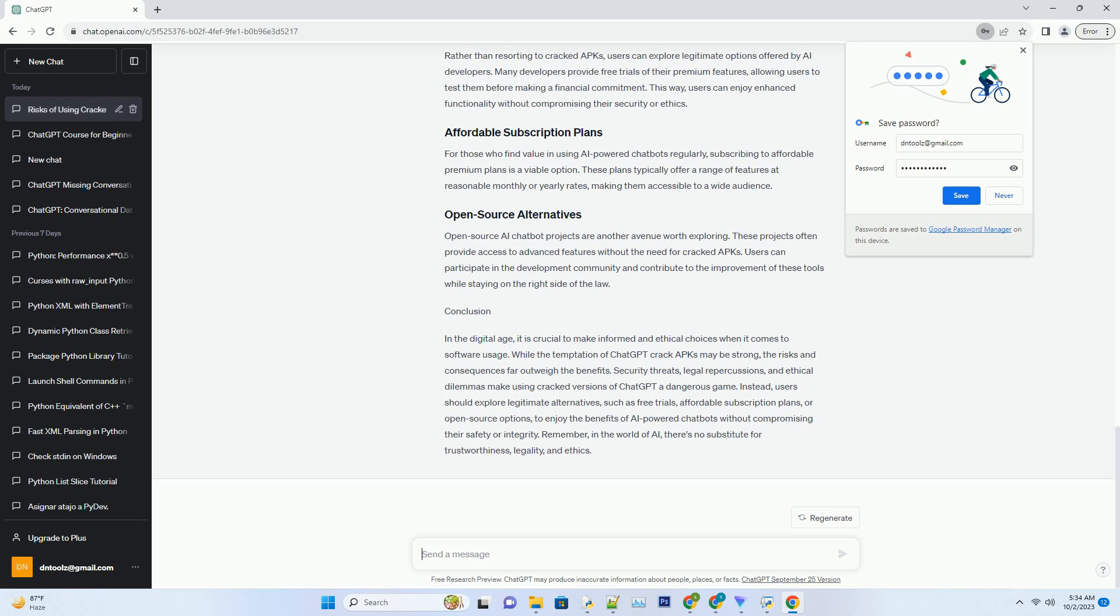Legitimate AI developers continually update their applications to enhance performance, security, and features. When users opt for cracked APKs, they miss out on these crucial updates. This leaves them vulnerable to security vulnerabilities and deprives them of the latest improvements, ultimately hindering their overall experience with the chatbot. Additionally, users of cracked APKs have no access to customer support, leaving them on their own when issues arise.